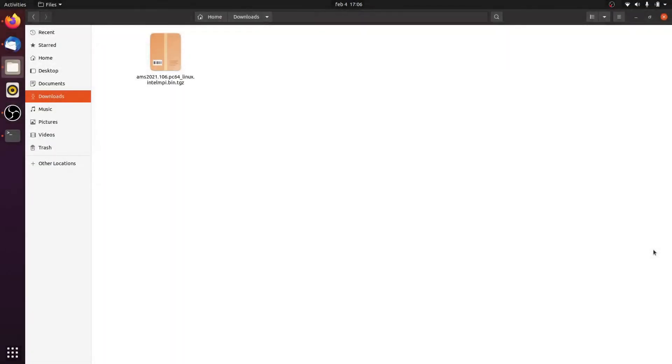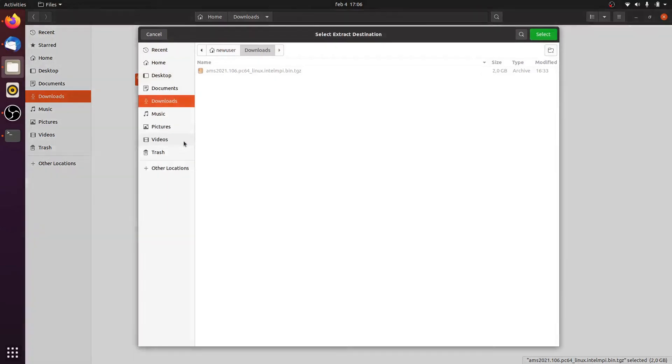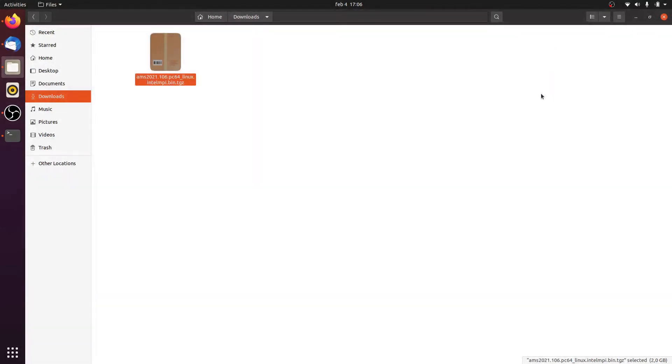Once the download is complete, we find a zip file of the pre-compiled binaries in our downloads folder. We proceed by extracting this. We can simply put this in our home directory. Again, extraction will take a few minutes.